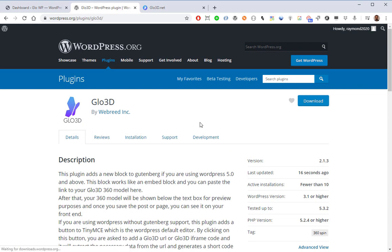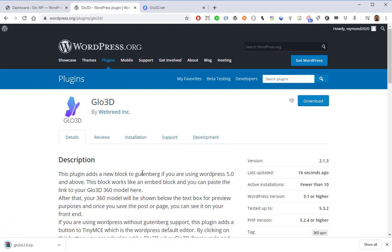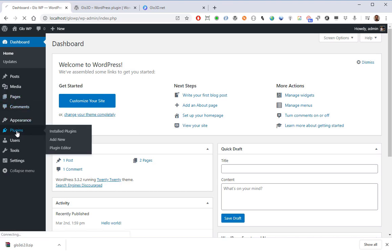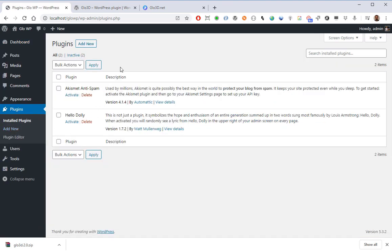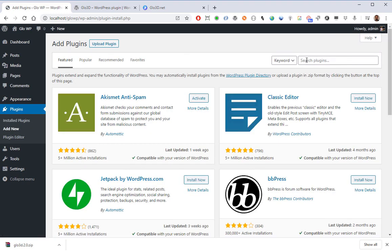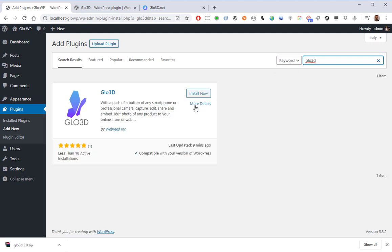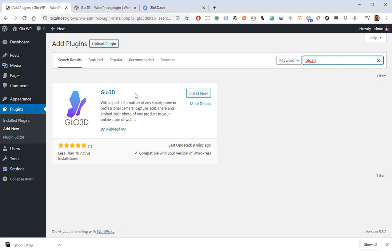You can download it by pushing this button and then go to your WordPress and upload it to your website. Or the easier way is to go directly to your WordPress website — I have a local version here — and go to Plugins as you normally do for installation of new plugins, click on Add New. Here you can look for Glow 3D, or you can look for 360 spin or other things. The easier way is to look for Glow 3D, and the plugin is shown here.